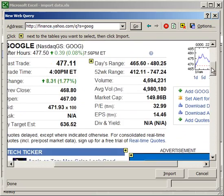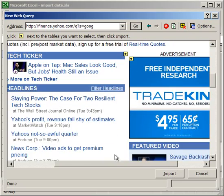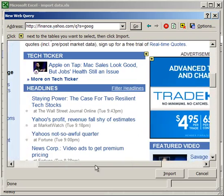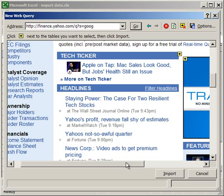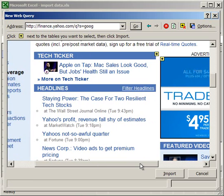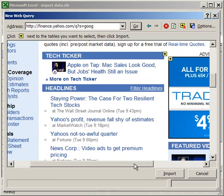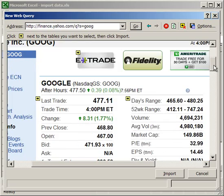And here you're going to have data for Google. It's just a regular web page for Yahoo's Finance for a stock ticker.